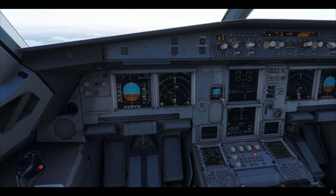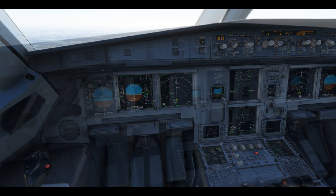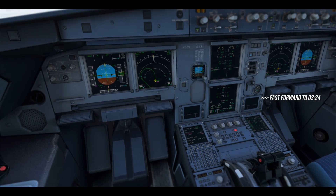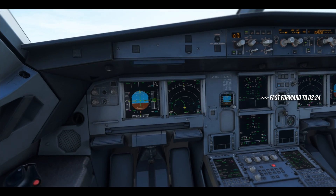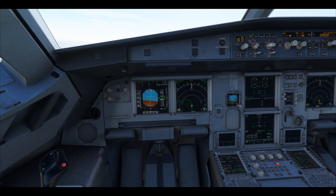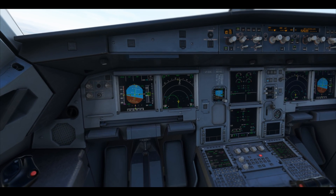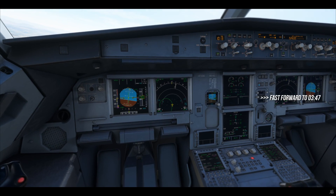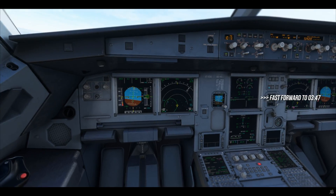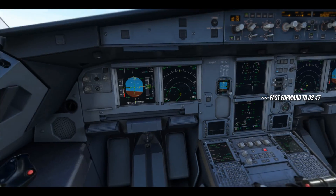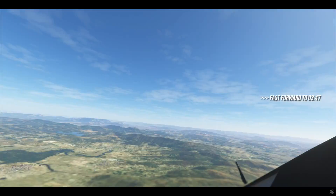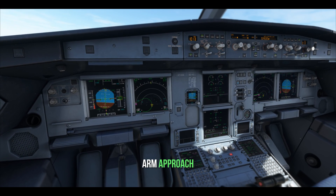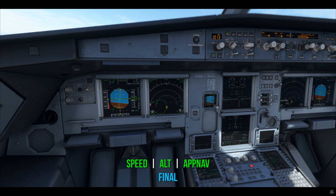Approaching 2,600 — all-star. Starting the turn. Let me take flaps 2. Halfway through the turn, let me arm the approach — approach on the app-nav and final, both in blue.